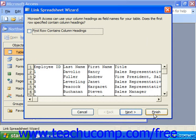Depending on the type of object to which you're linking, it may launch a particular wizard, like the Link Spreadsheet Wizard. What you would do is answer the necessary questions until you've successfully linked the object.